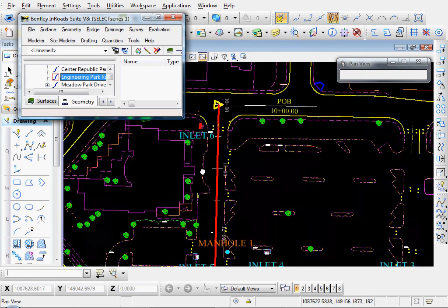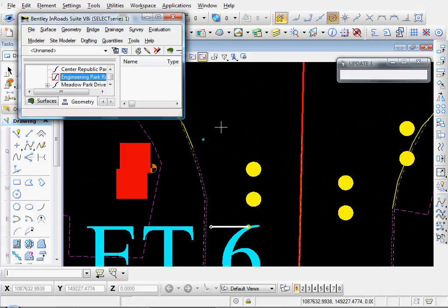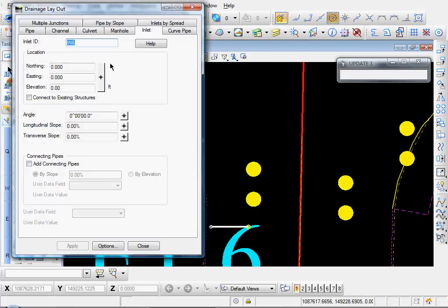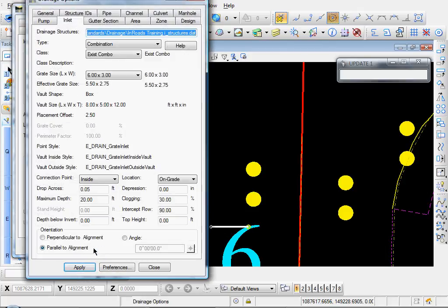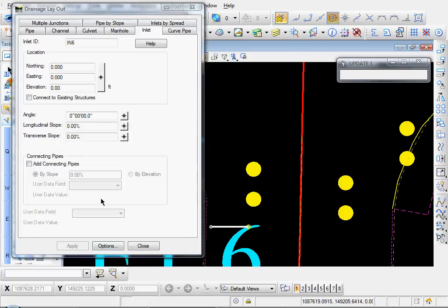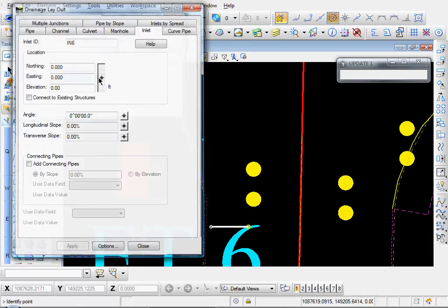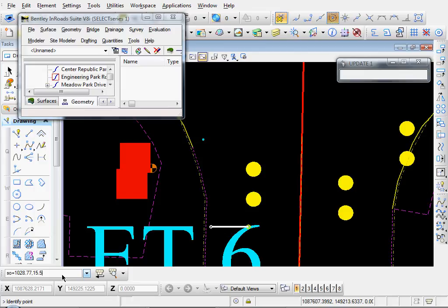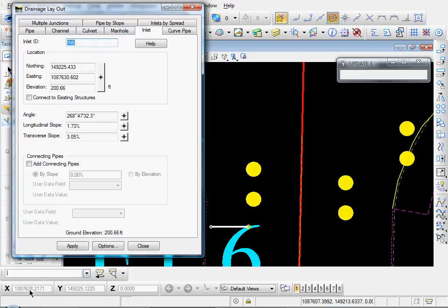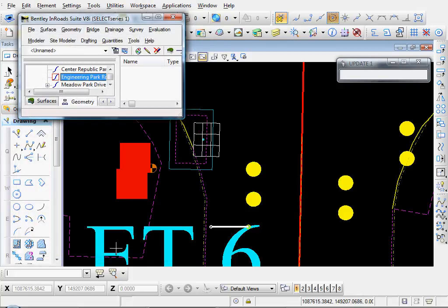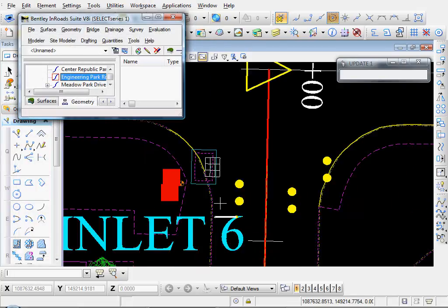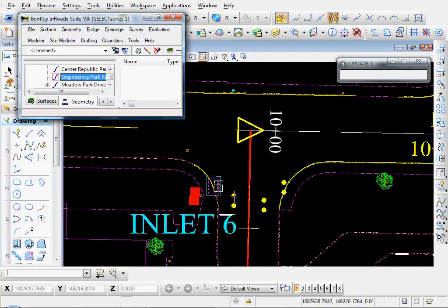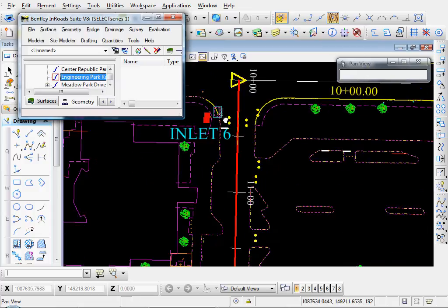Okay, let's zoom in on our Inlet Number Six point. There it is. I'll choose Drainage, Layout, Target Selector button. Well, let's verify that we're parallel to alignment. You want to make sure you have that radio button selected. Close. Target Selector button. I'll type in my Station Offset equals Station 1028.77, and this is offset 15 and a half feet. Click Enter, click Apply, Close. And there's our Inlet Number Six. And you see it's parallel with our alignment.